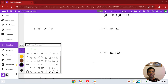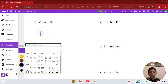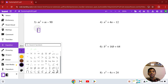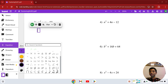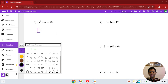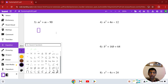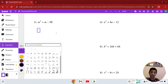For number 3, we have m squared plus m minus 90. Again, we're going to find two numbers that multiply to negative 90, but add to 1. Because it's m squared plus 1m, which is the same as m.